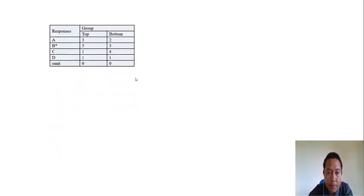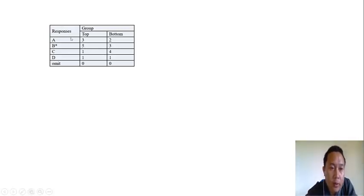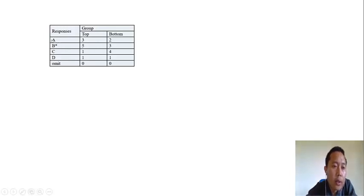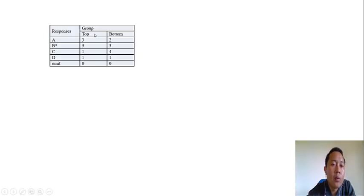Now, if you look at the table, this is one multiple choice item. There are three distractors and one key. The option marked with the asterisk sign is the key. In this case, B is the key, and A, C, D are the distractors.